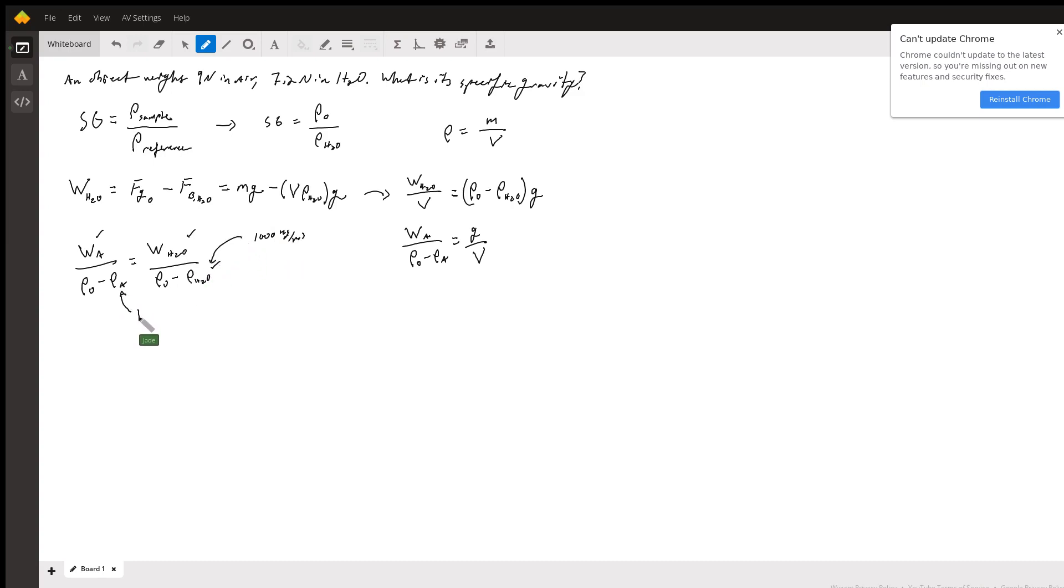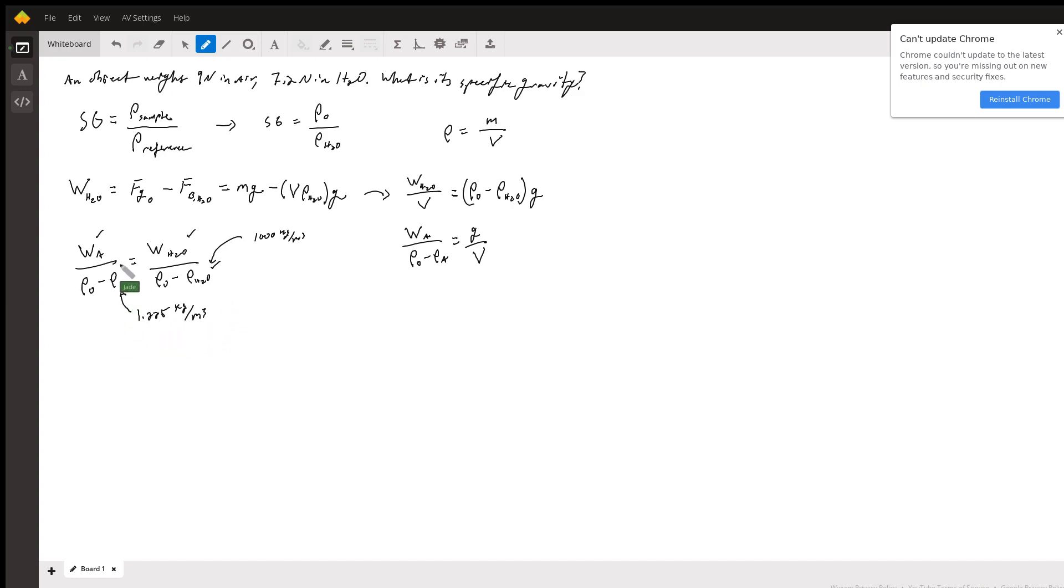It's 1.225 kilograms per meter cubed. Now, since I'm running a little long here, I'm going to kind of cut to the chase here. What we're going to do now is solve for the one unknown, the density of the object.